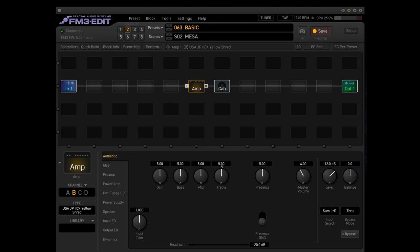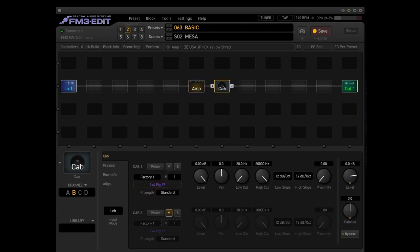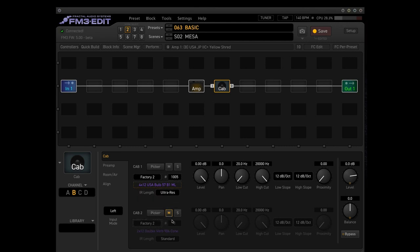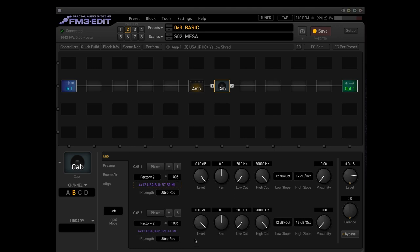Not much to do about this one except combine this with a good cabinet. And for this I prefer the InFactory 2 1005 from ML Soundlab, the SM57 in ultra-res. And if you need more body take the 1006, the 121 Royer in ultra-res, also the same cabinet from ML Soundlabs.